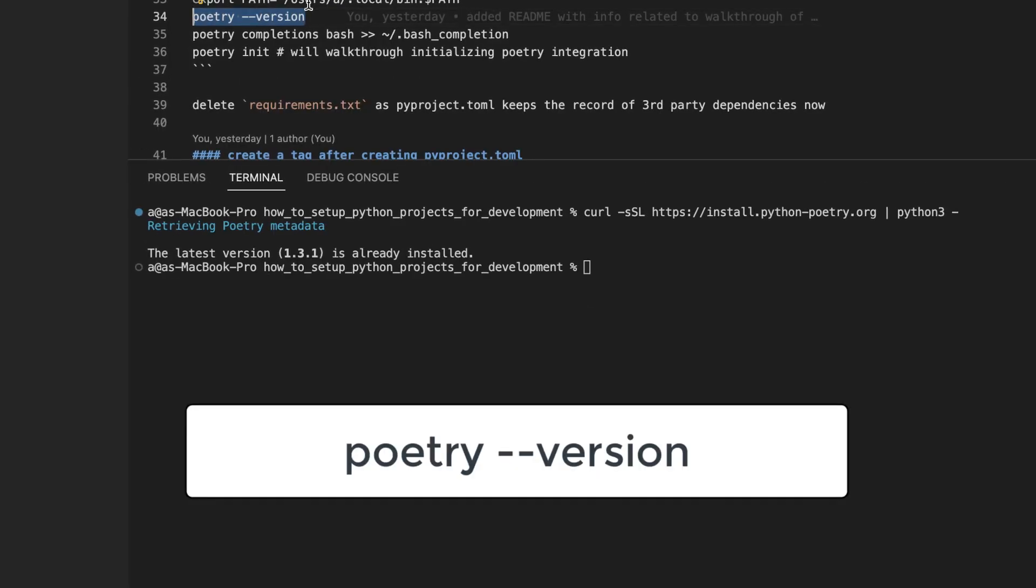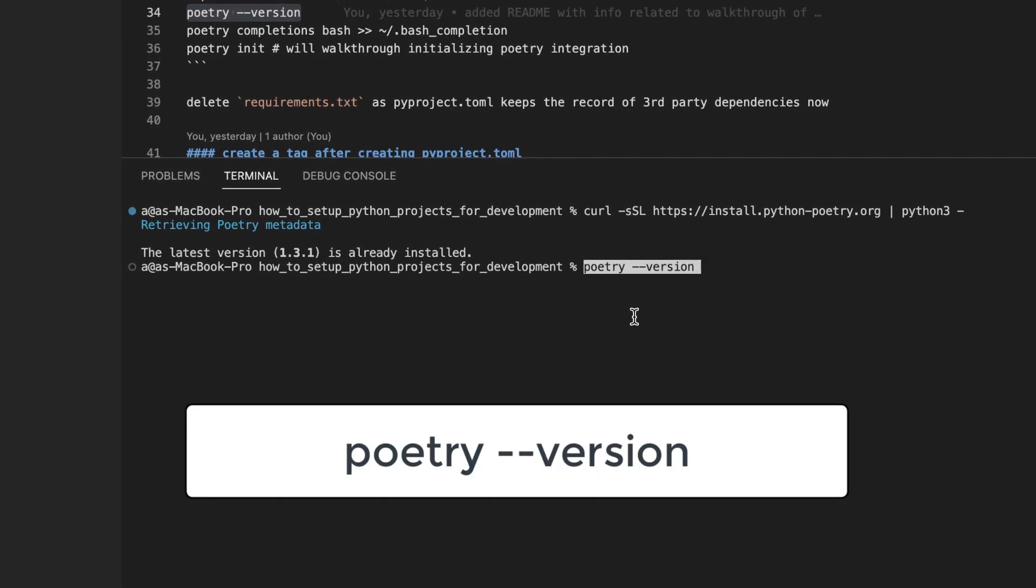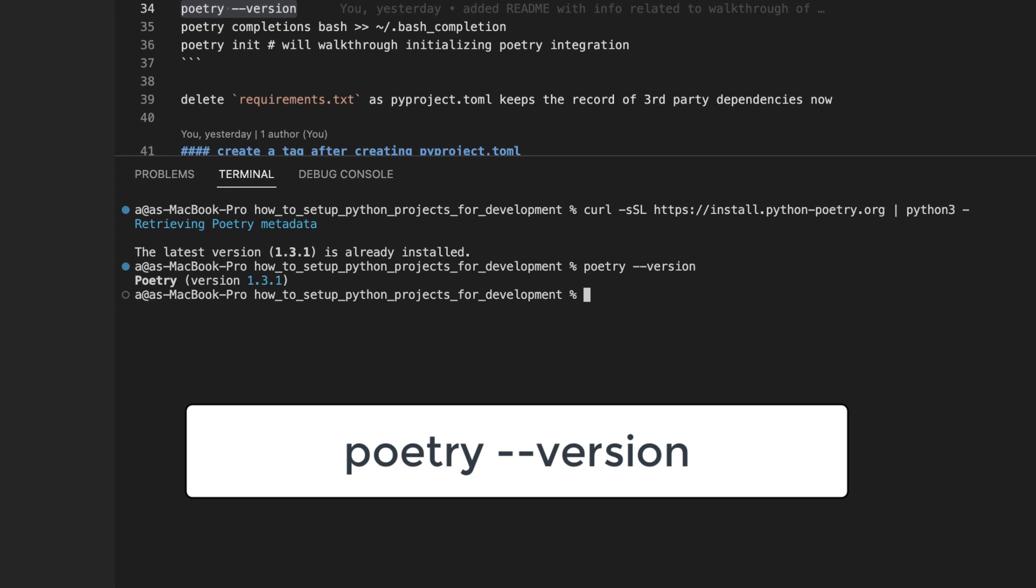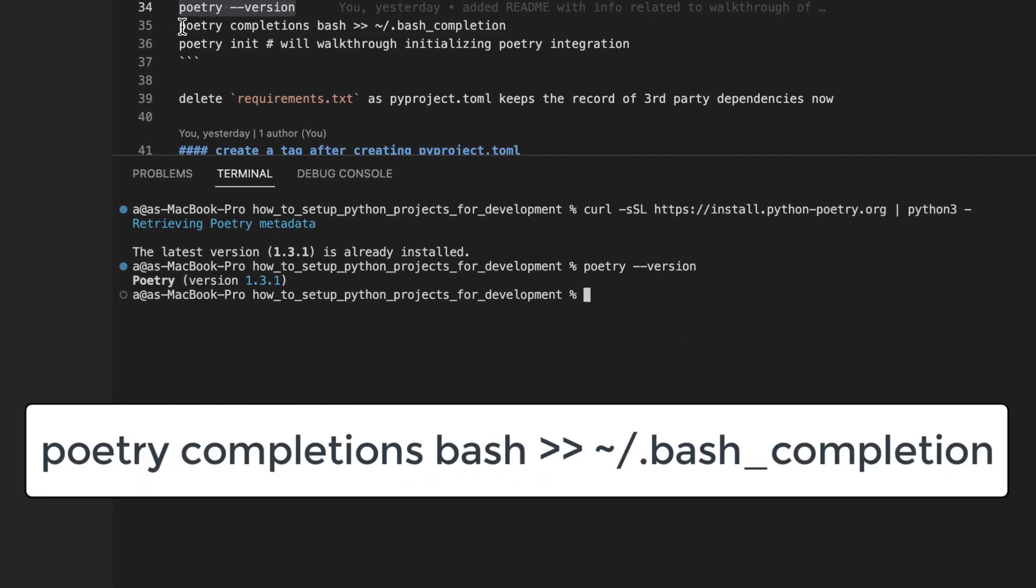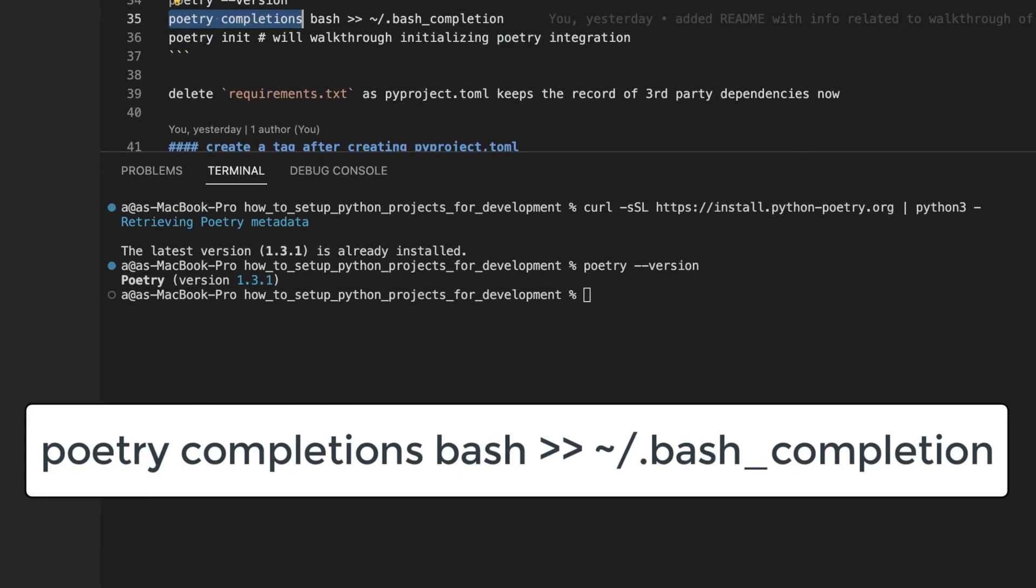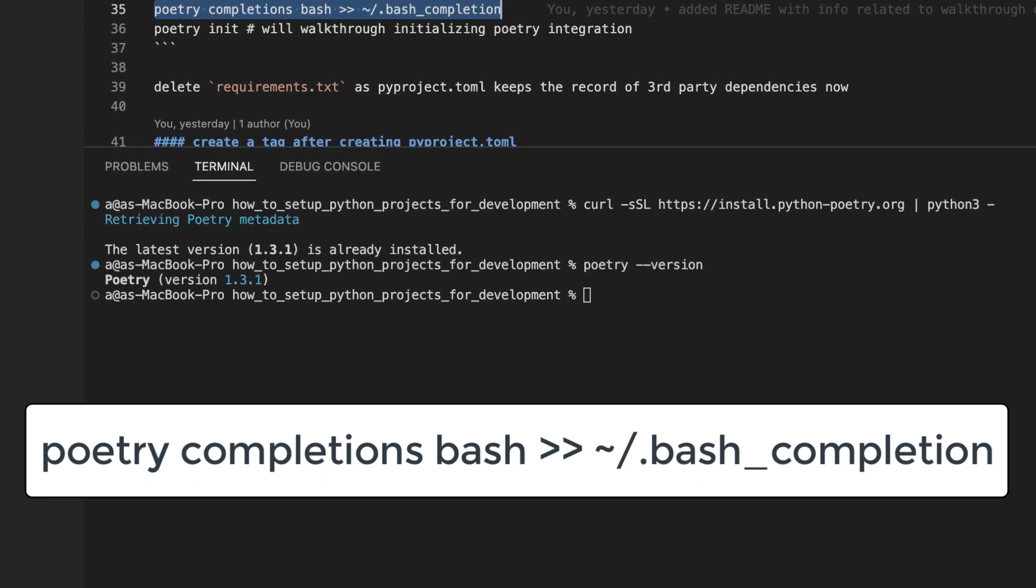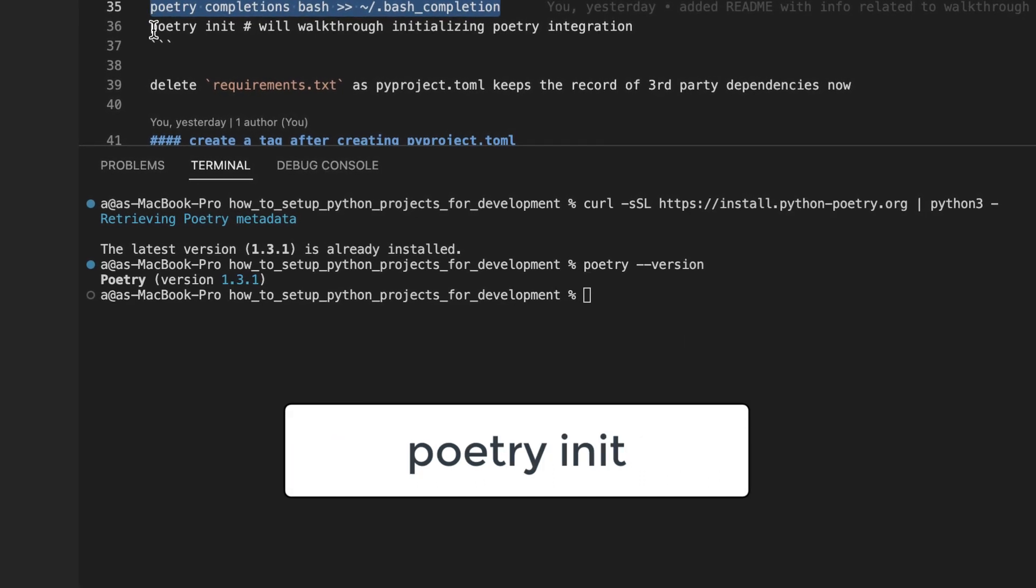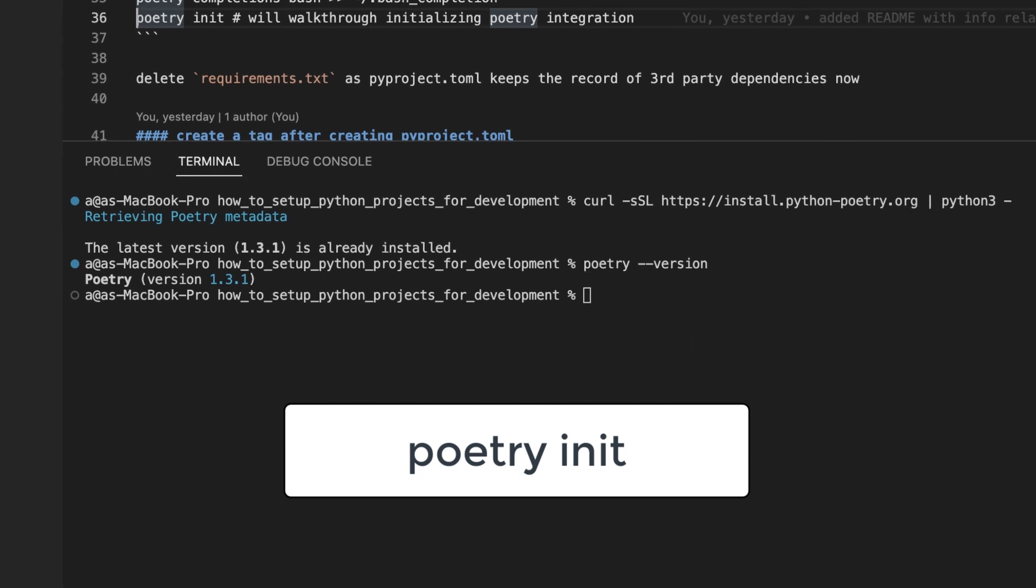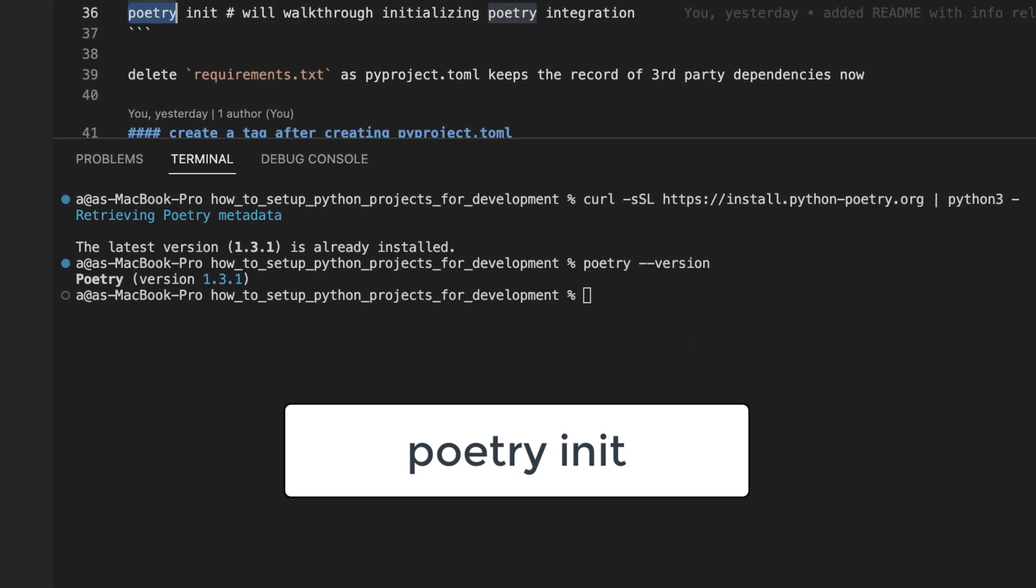Then you can run this command to verify everything was installed correctly and print out the poetry version. You can then run this command to enable auto-completion of poetry commands within your shell, and then we will use this command to integrate poetry into our project.